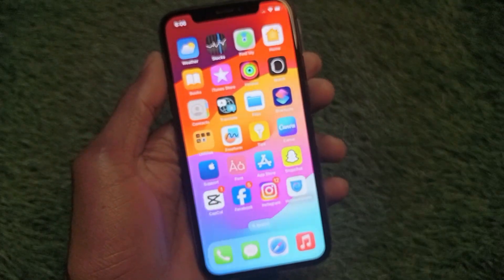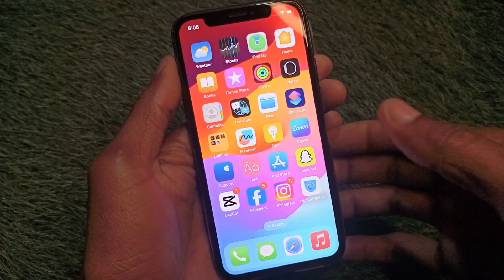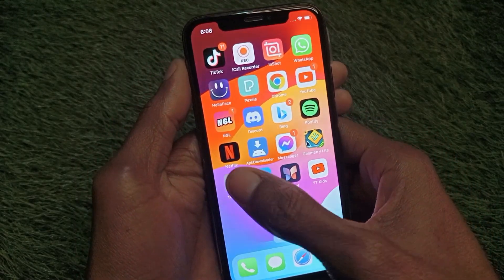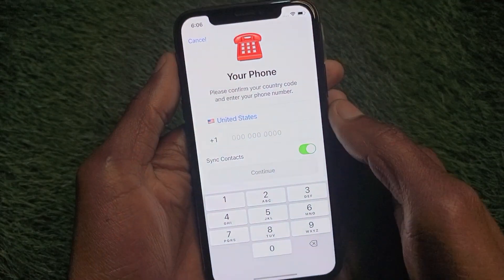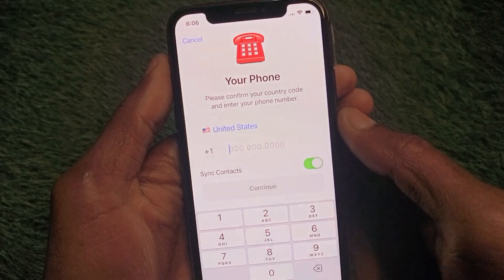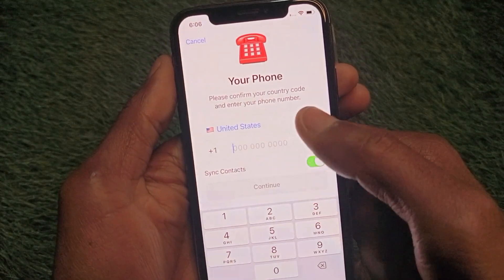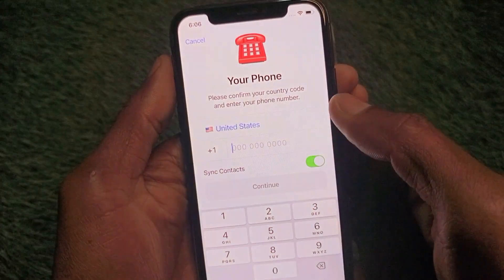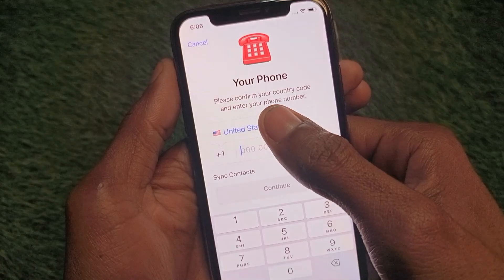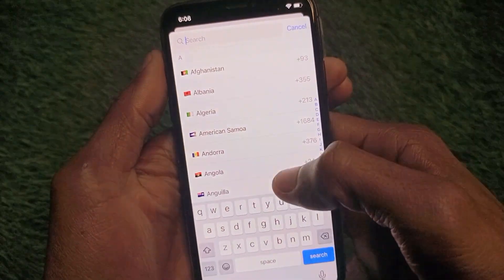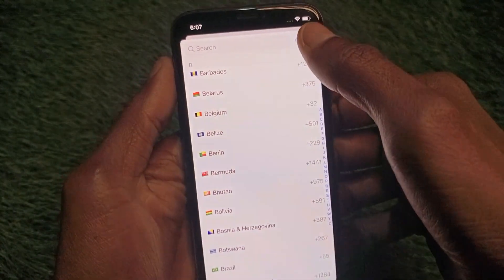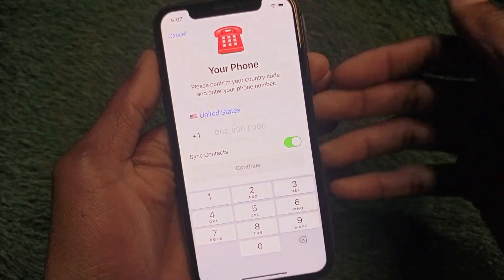After doing that, open your Telegram app. When you open Telegram, you will find a screen asking you to enter your phone number. When you select any country option, you will see multiple countries listed but there is no email option available.